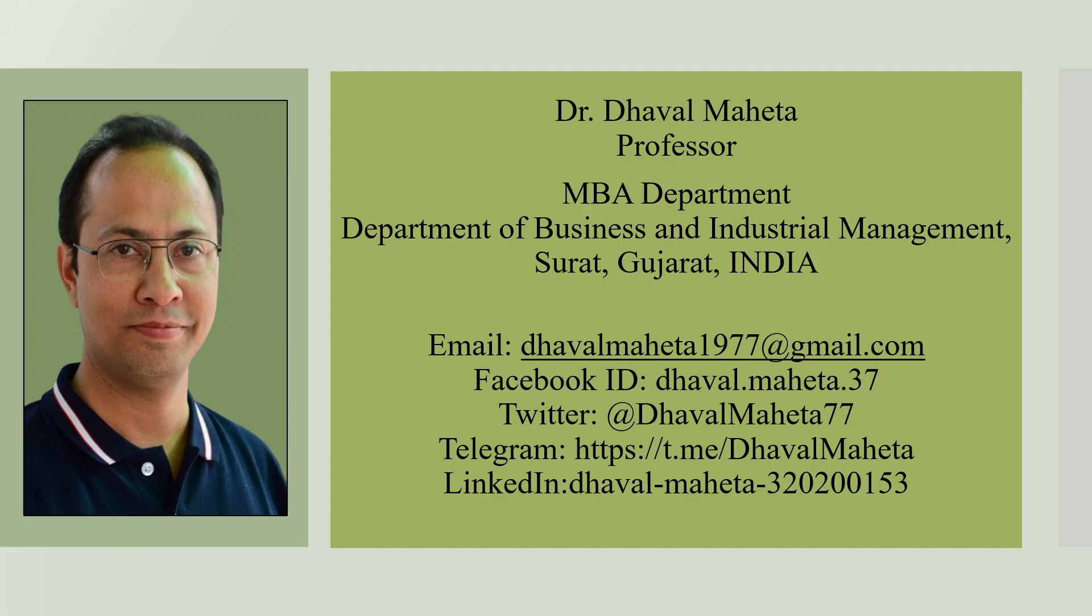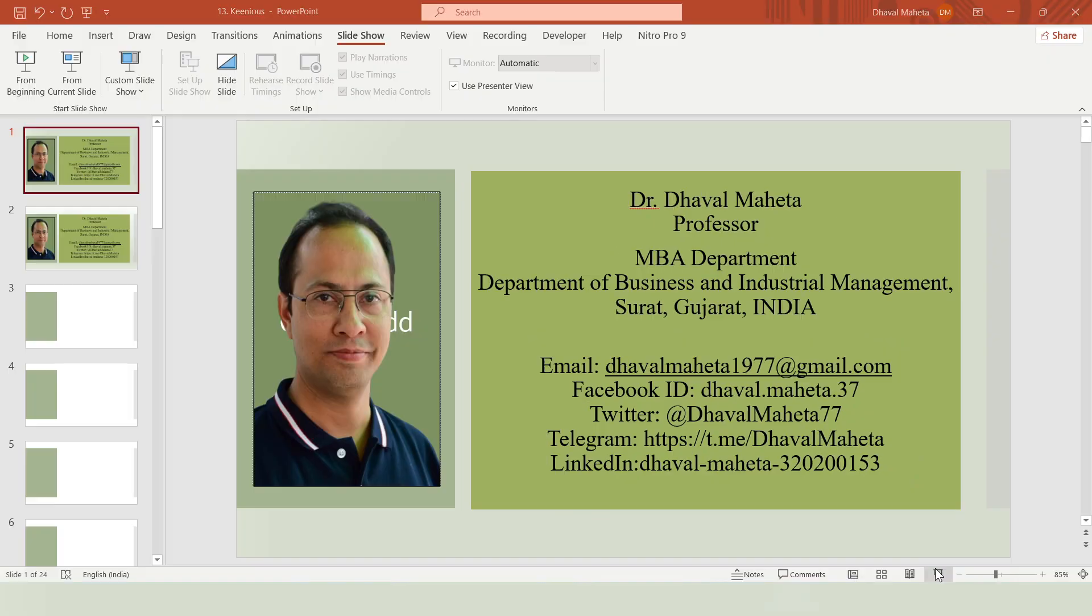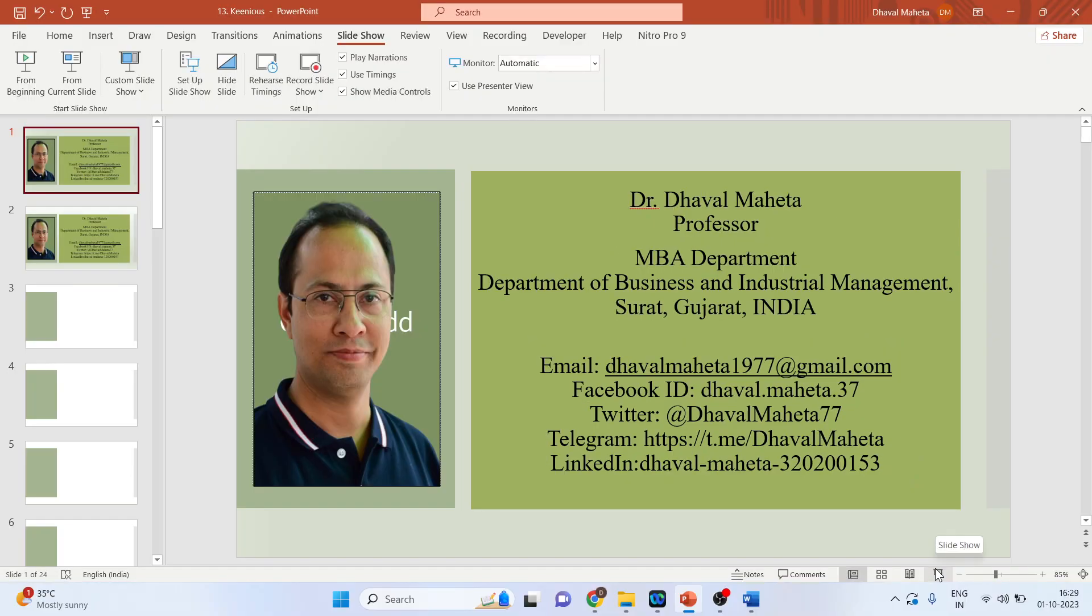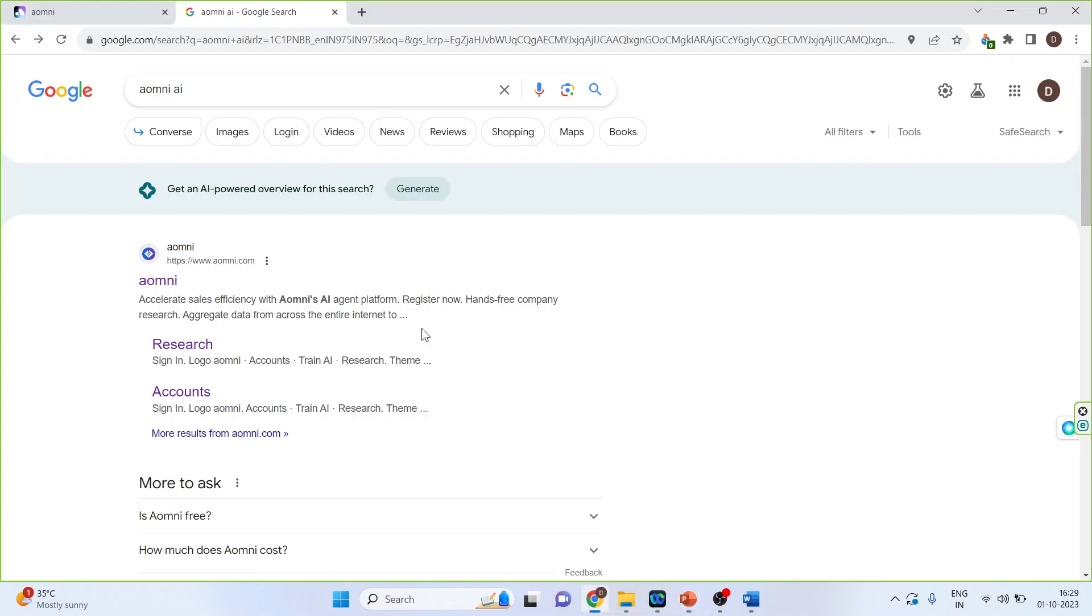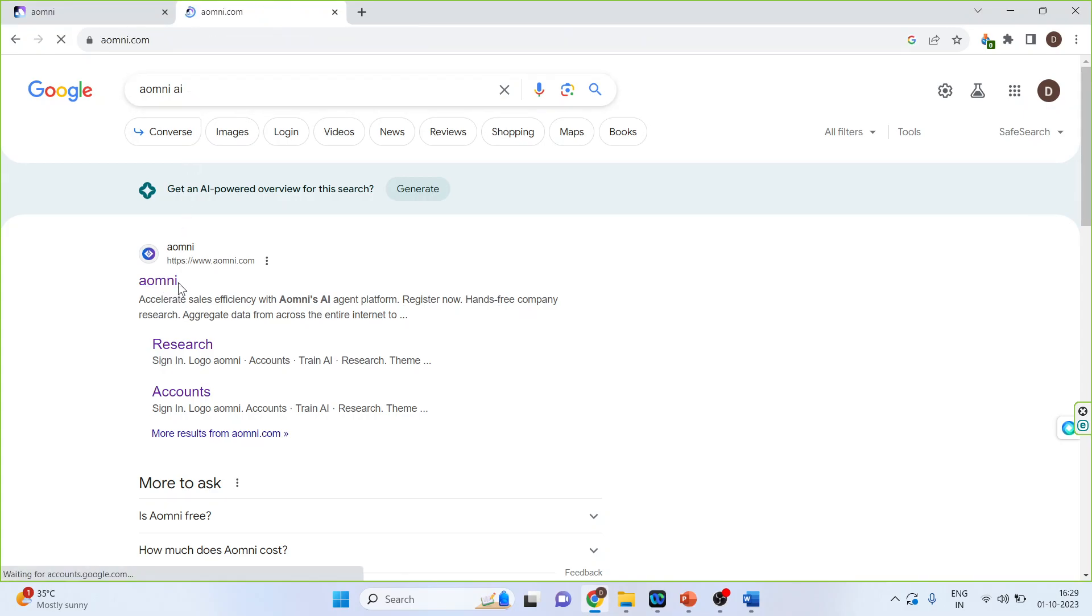Eomini eliminates the need of API key. How we can use its power? So for this we will go in Google. We will write down Eomini AI. Click on it.